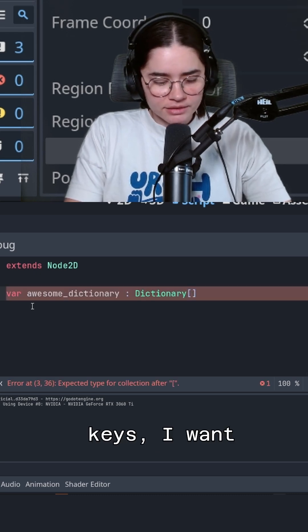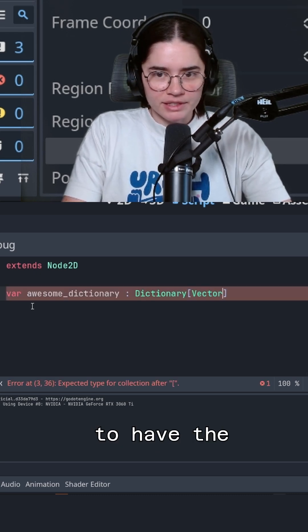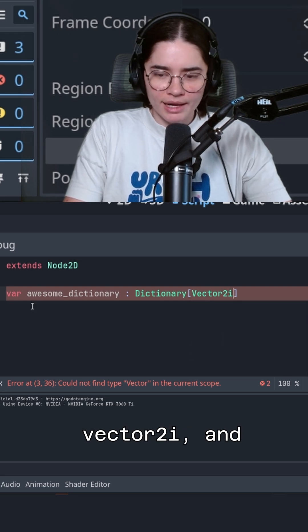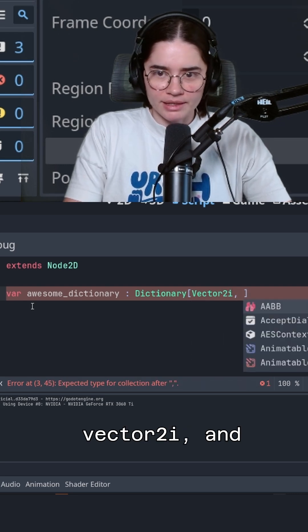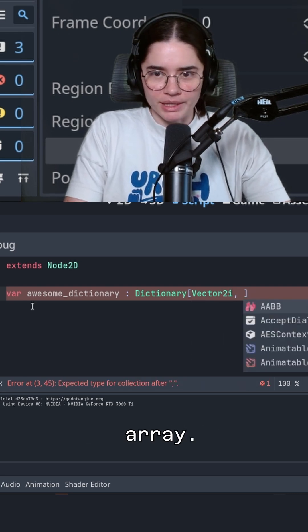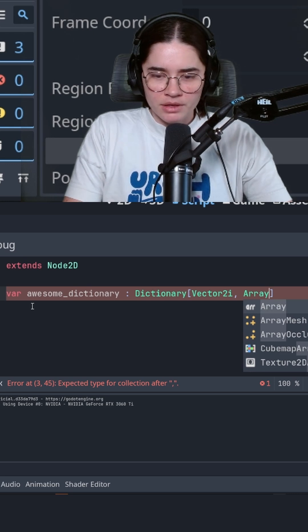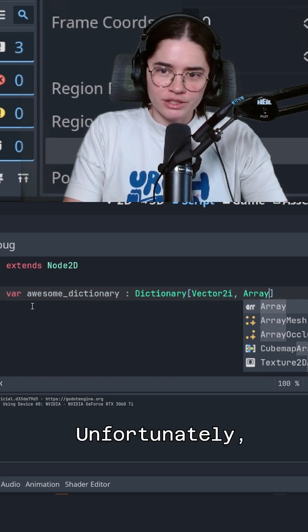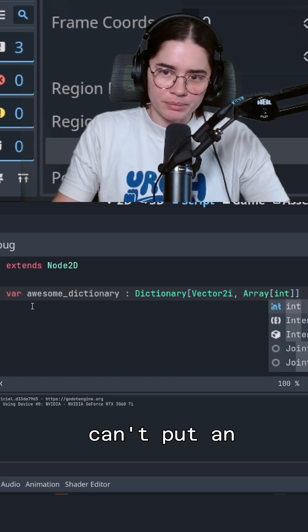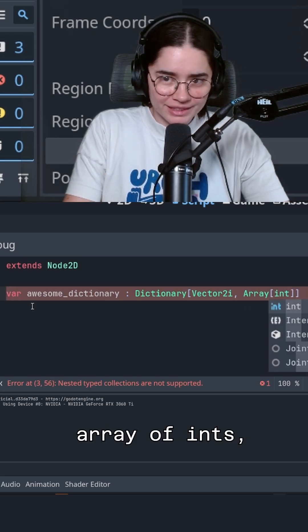The keys, I want to have the keys as a vector 2i. And I want the data to be an array. Unfortunately, you cannot have nested type. So I can't put an array of ints.